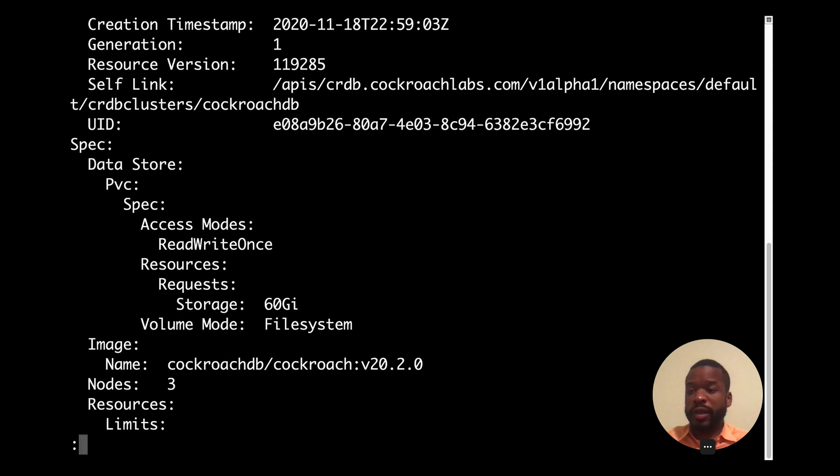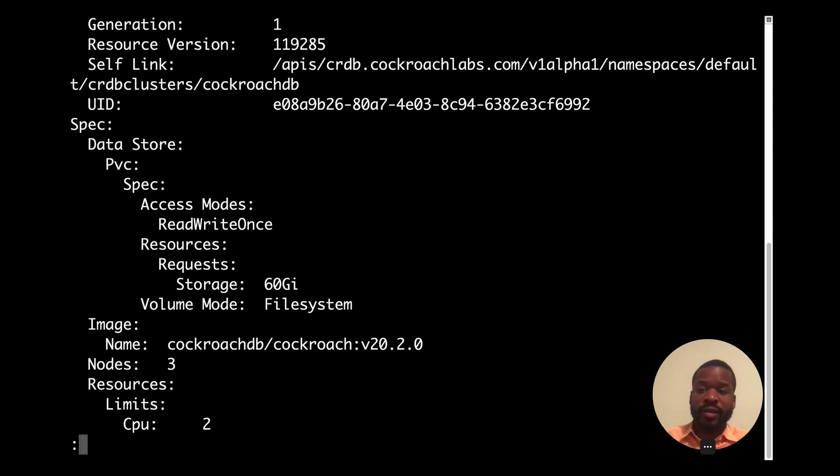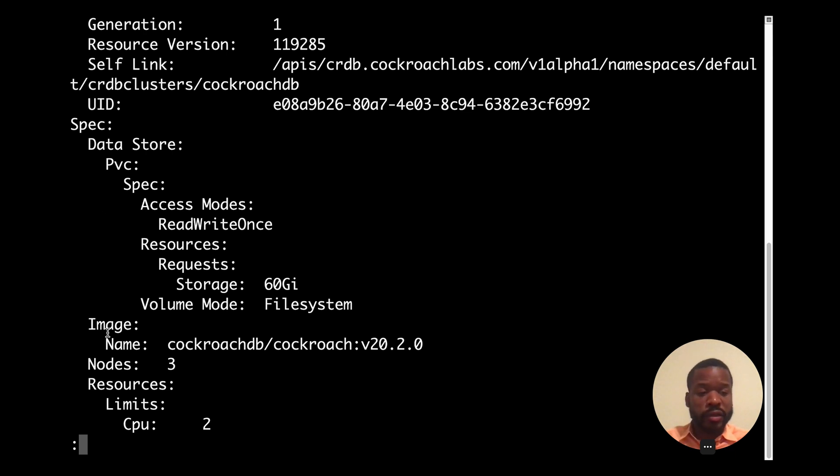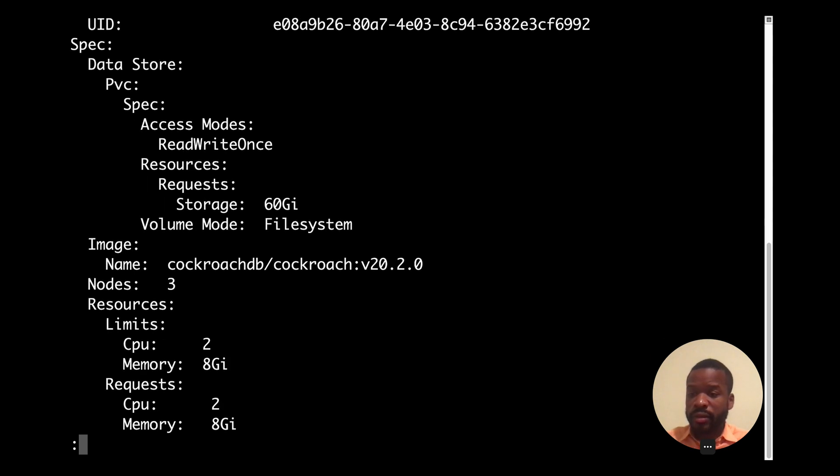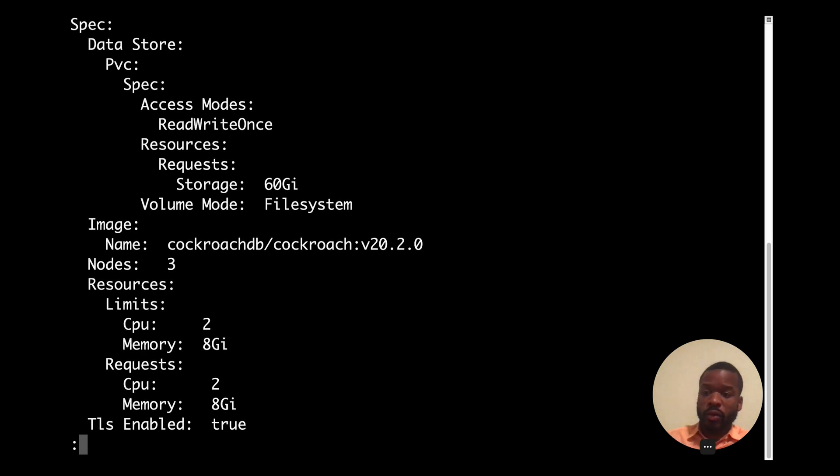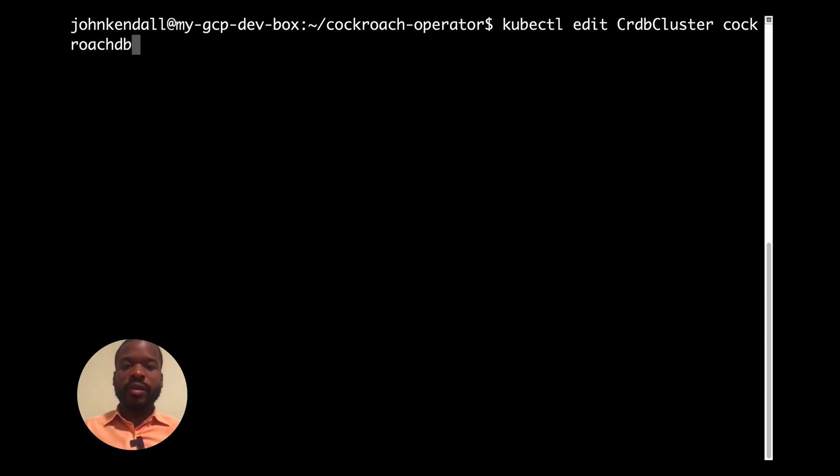And this looks as expected. The storage has been configured as we've wanted it to. And the image name is using the version of Cockroach that we specified. Number of nodes set to three is correct. And our resources are set properly along with making it a secure cluster.